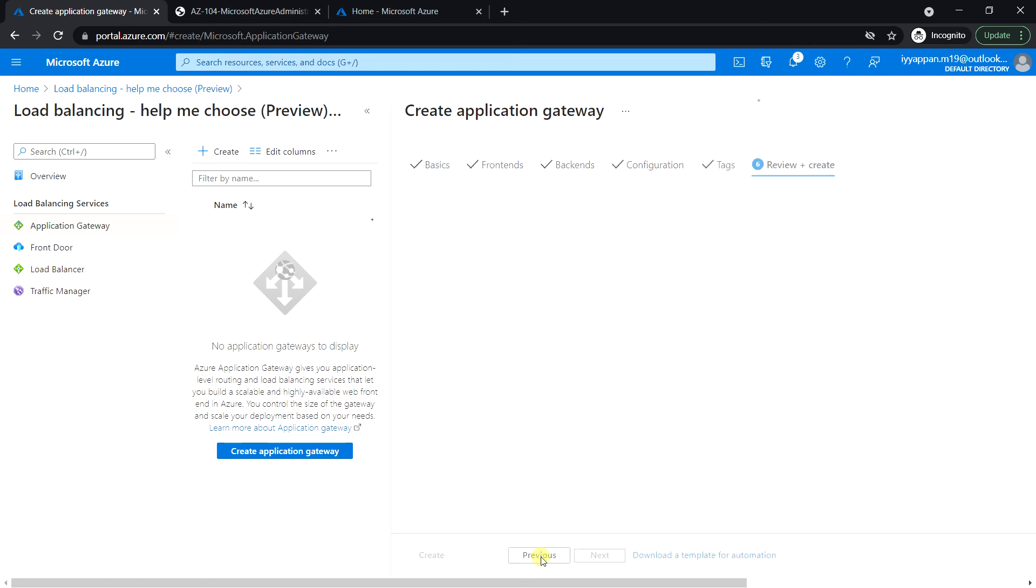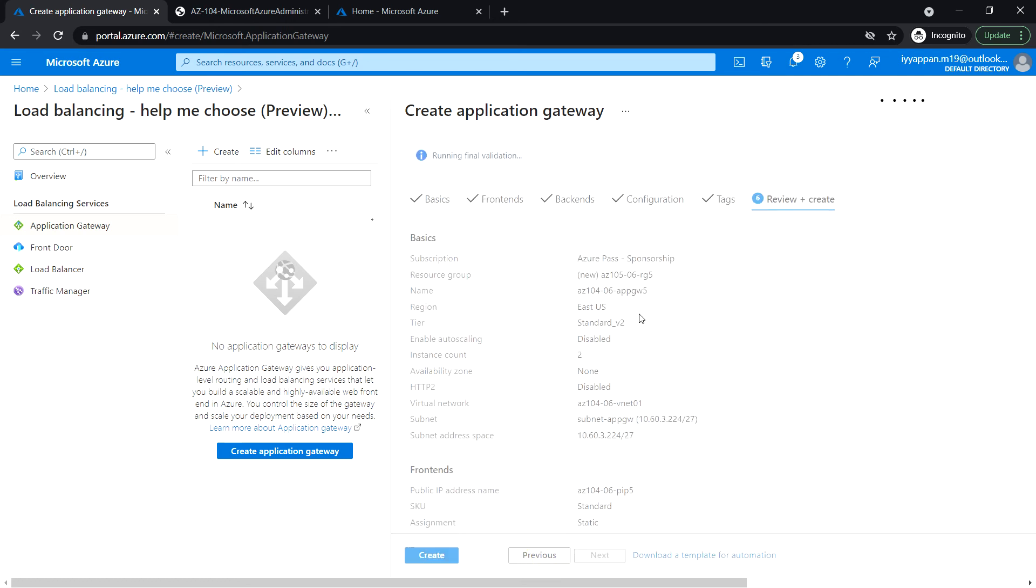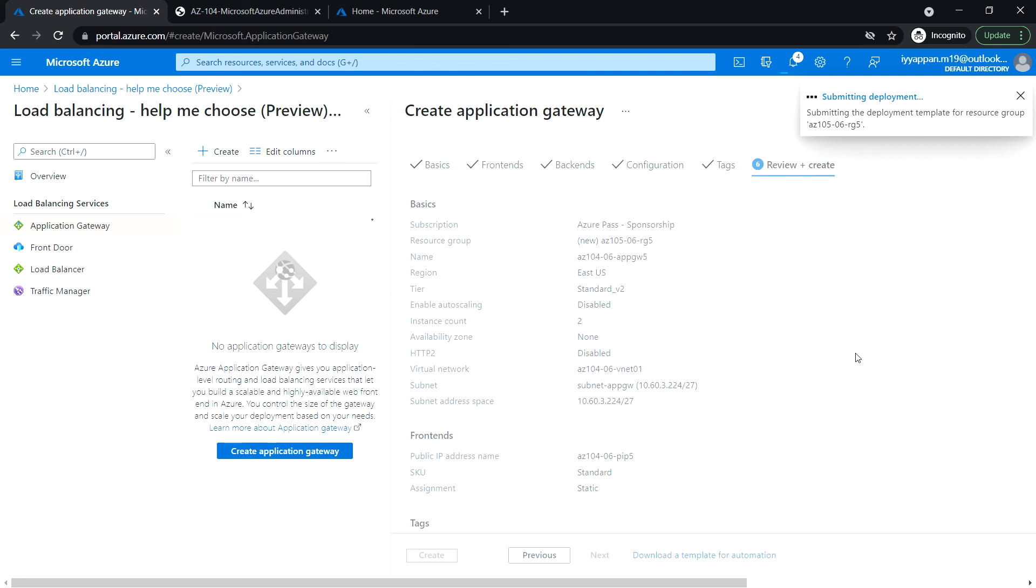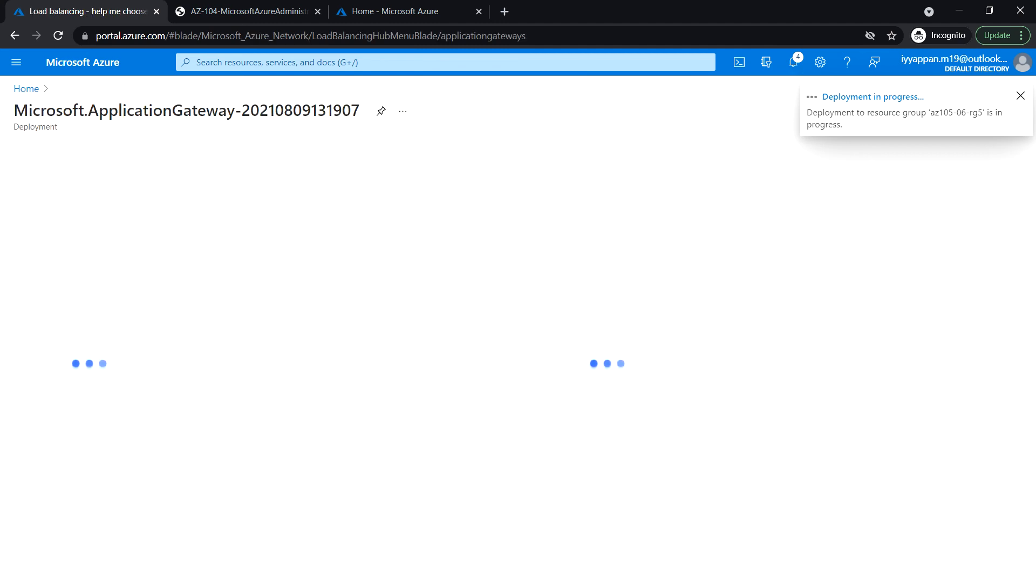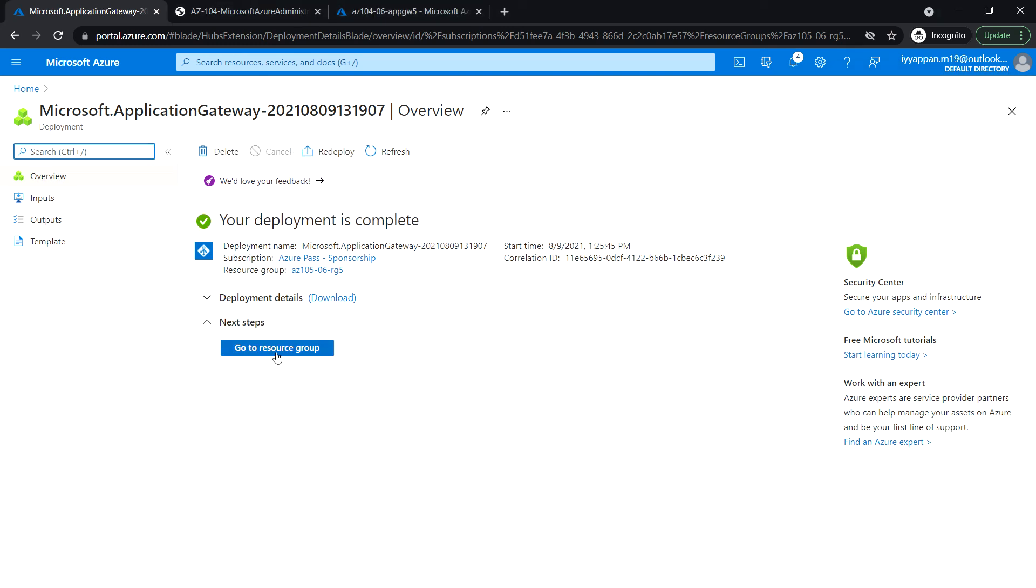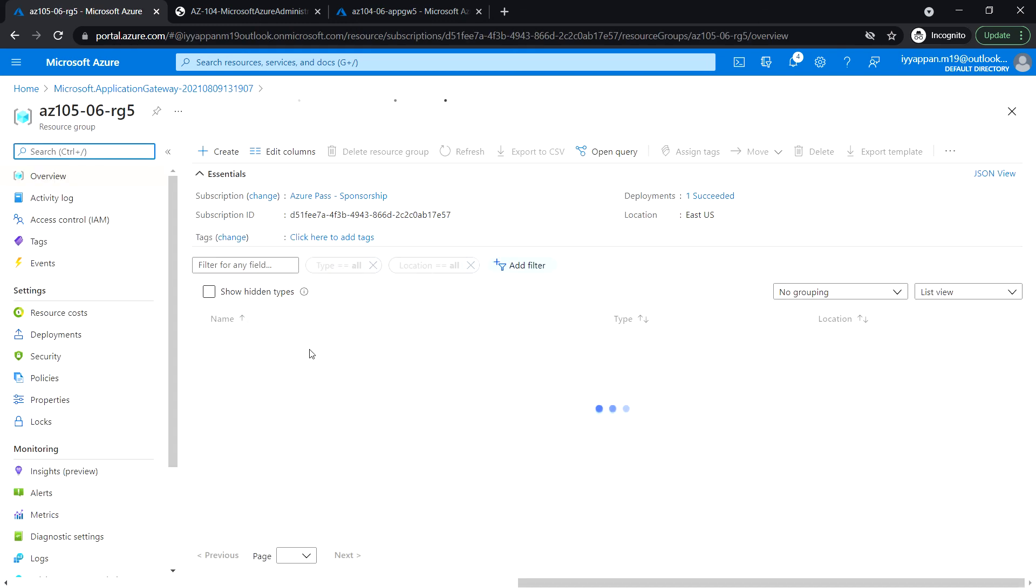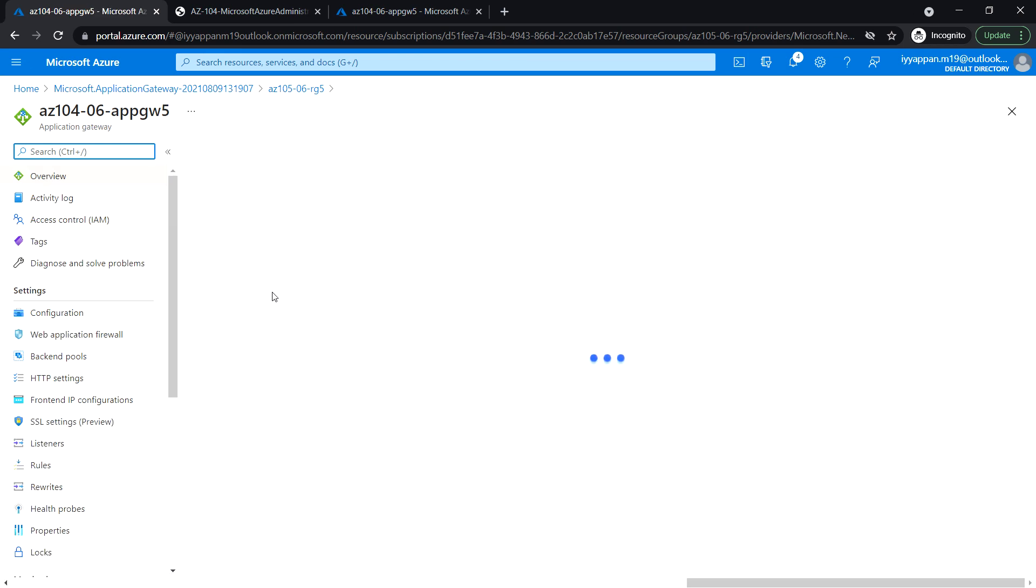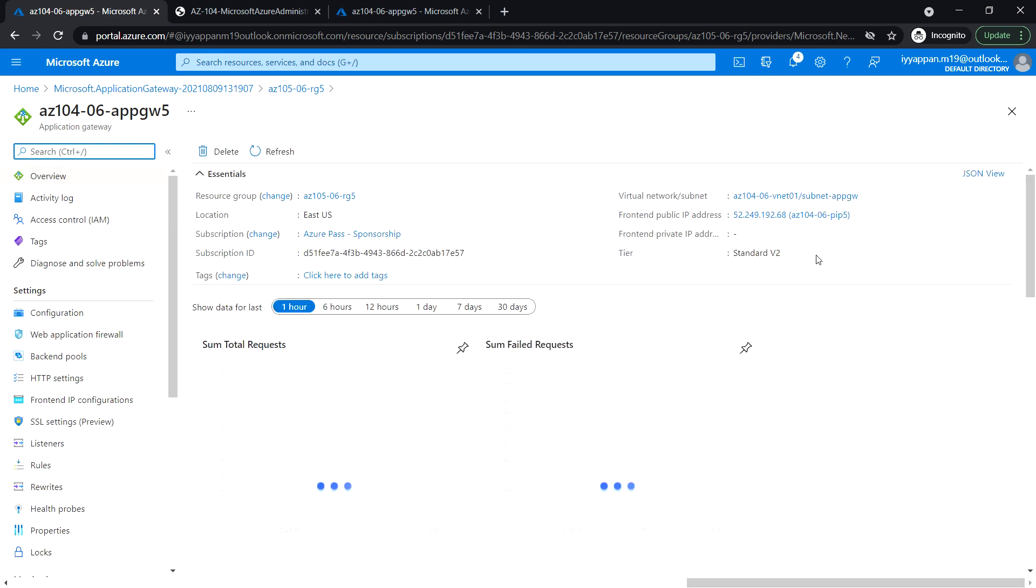Review and create, and click create. So let's wait for the application gateway instance to be created. This might take about a few minutes. Okay, so the deployment has been completed. I'll go to the application gateway and copy the IP address of the application gateway.